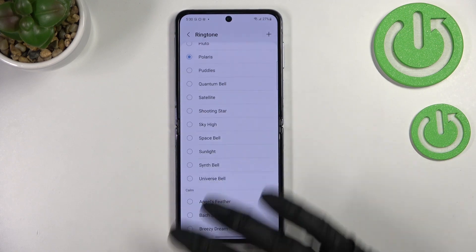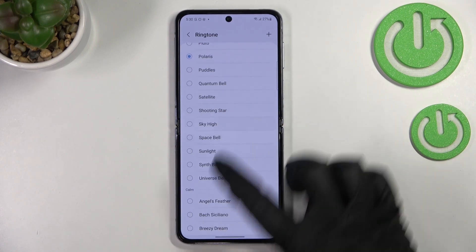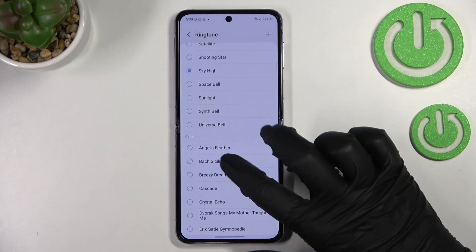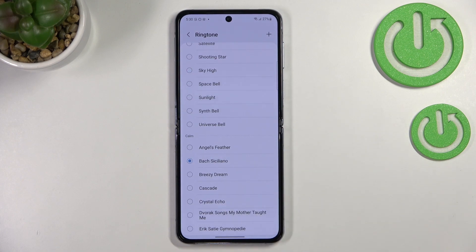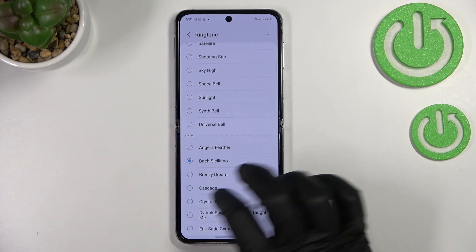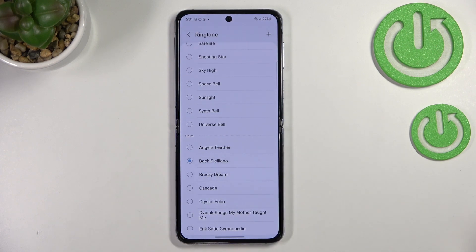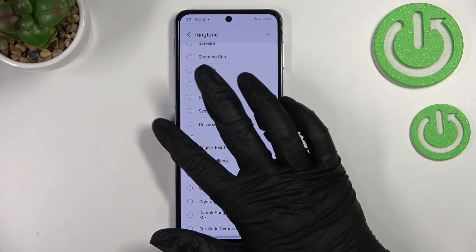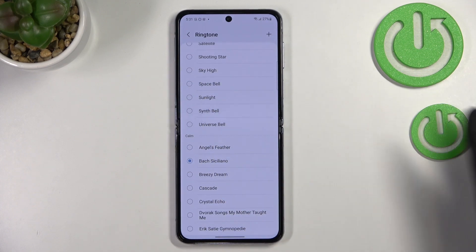You can check all of them in order to find the best one that suits you the most. If you decide you want to set a particular ringtone — let's pretend I want this one — just make sure that this option is marked and simply go back.